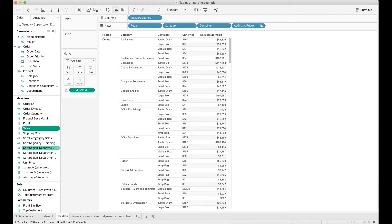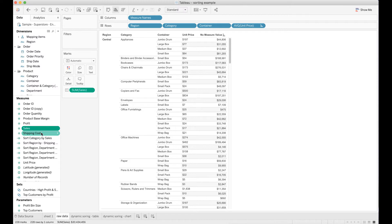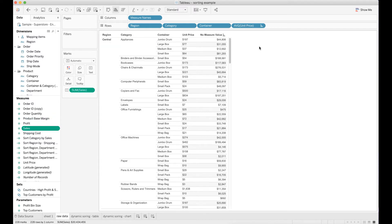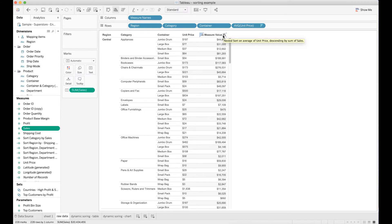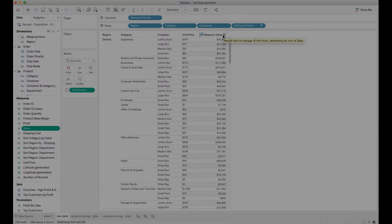When you have a data set like this, where you have multiple dimensions and metrics you want to display in Tableau, sorting can sometimes become an issue. As you can see, if you want to sort the total sales by one or multiple dimensions, then no matter what you click here, the sorting function does not seem to work well. So what should you do?